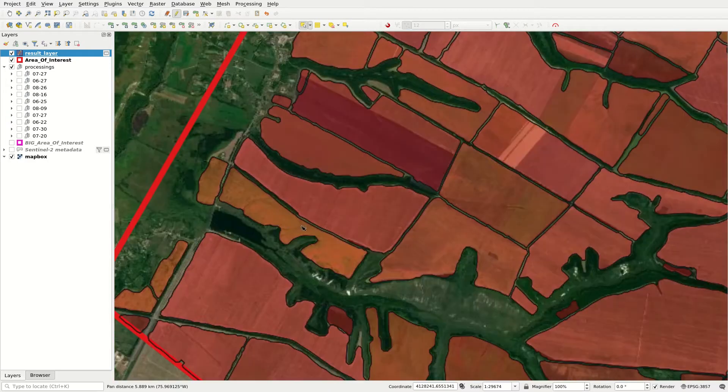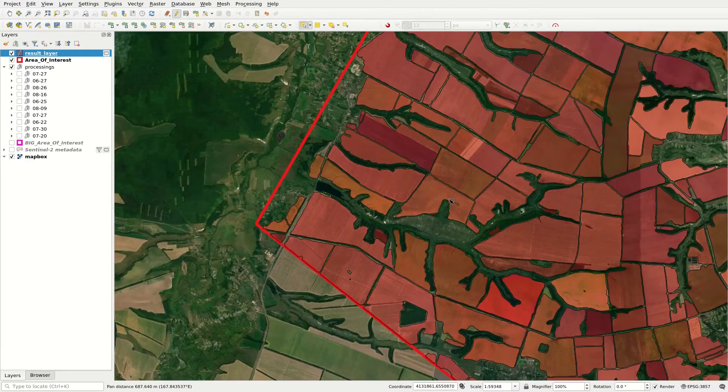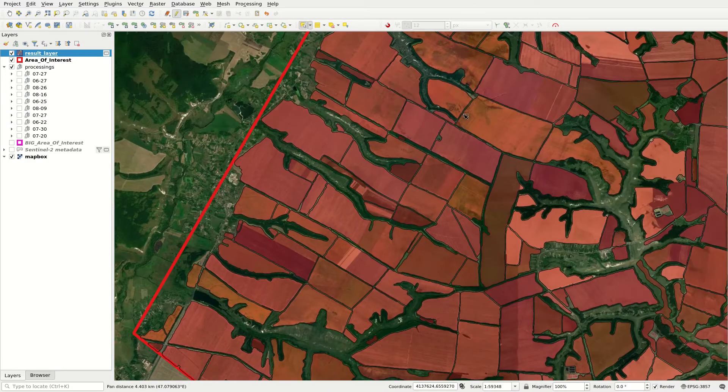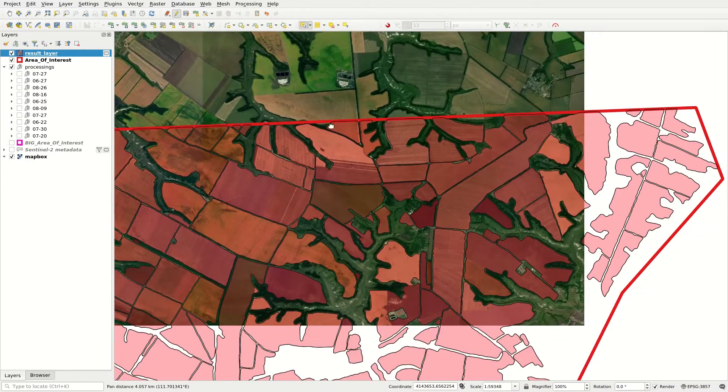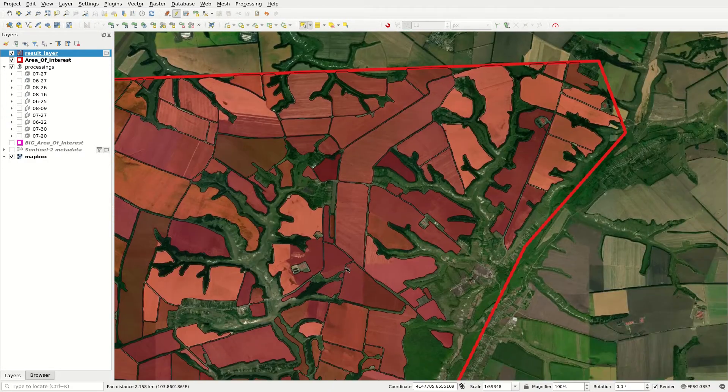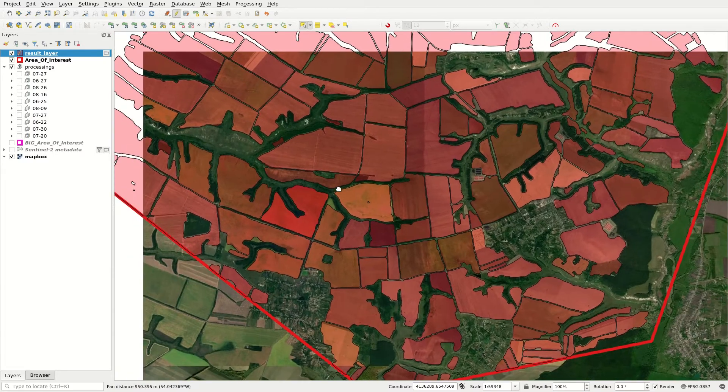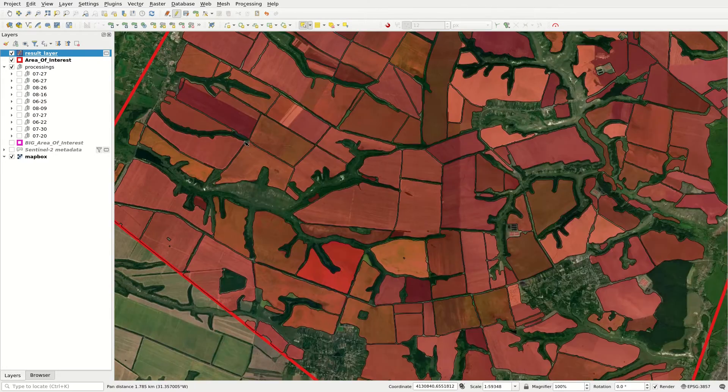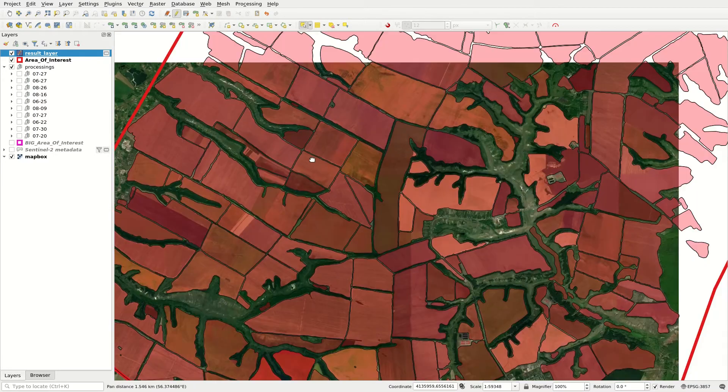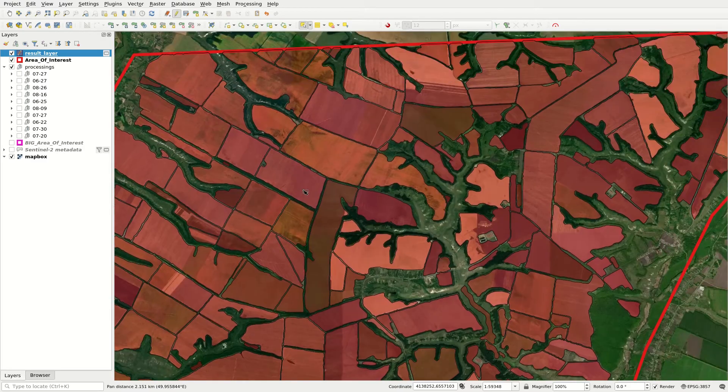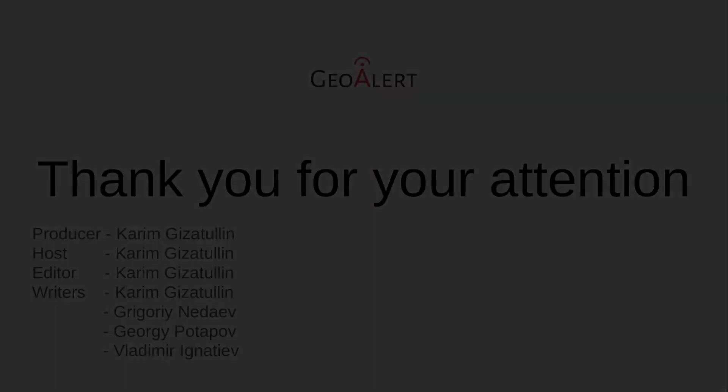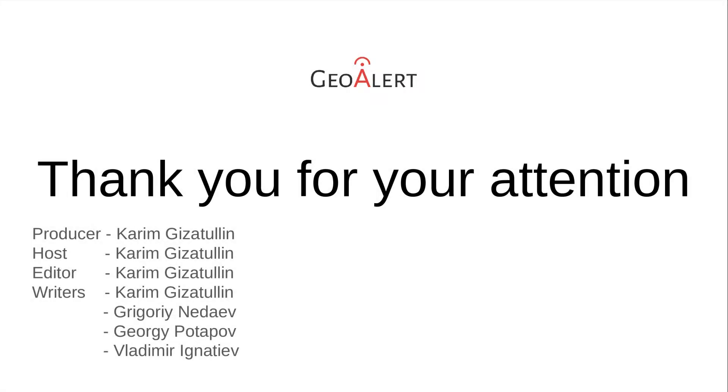After a few iterations, you will see that most fields have been delineated successfully. Now you are off to the races to adjust the result to your business needs. Thank you for your attention!